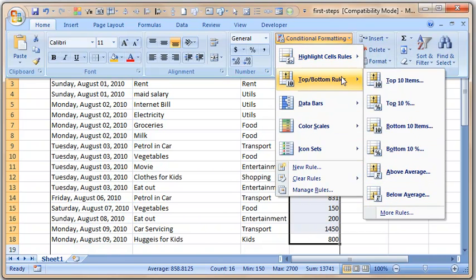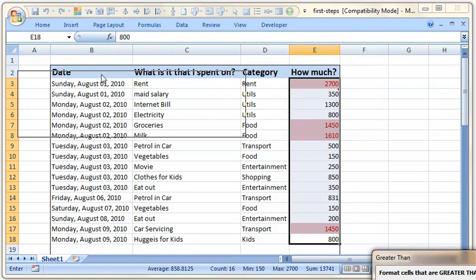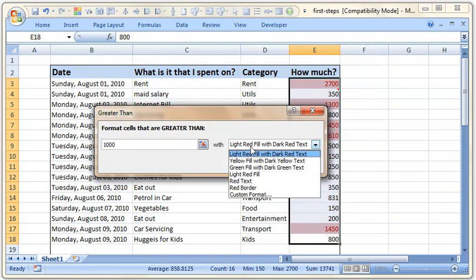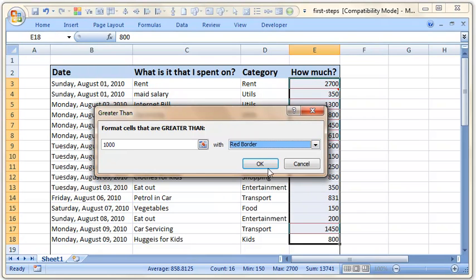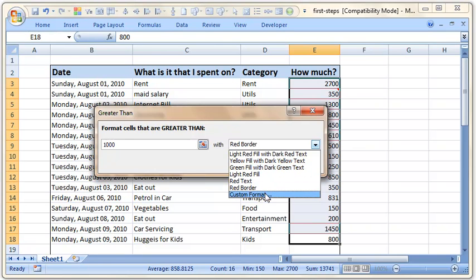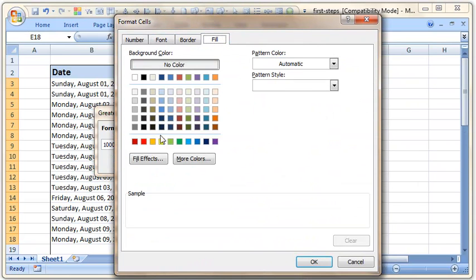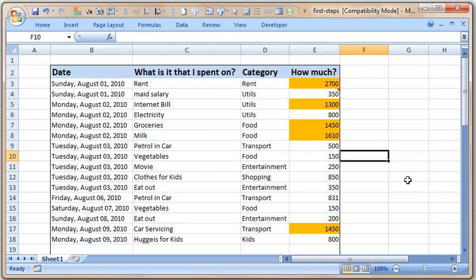Top and bottom rules highlight the top 10 values or top 10 percent and similar things. To get started, let us do a simple rule: Highlight Cells Greater Than 1000. Excel gives you options like light red fill with dark red text, yellow fill, and so on. You can also use a custom format — the format dialog box opens where you can set formatting options. I like a particular color so let us use that one.